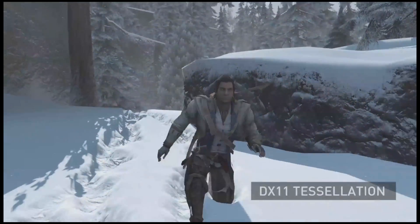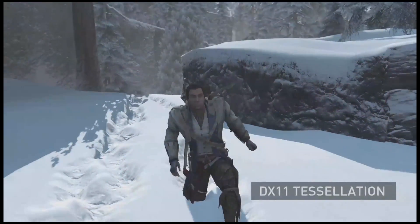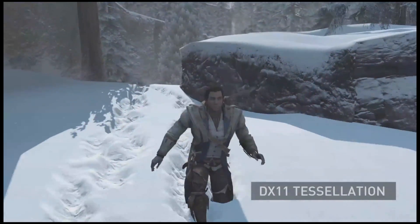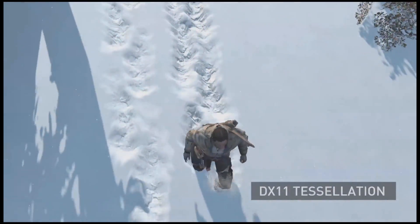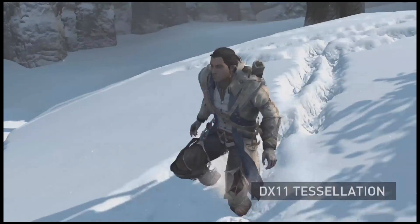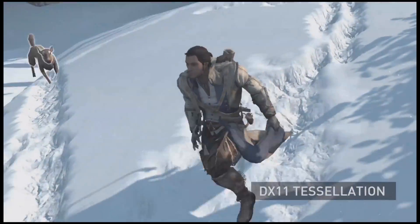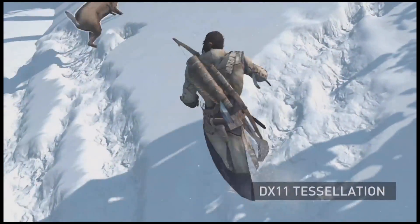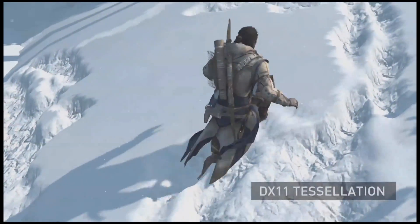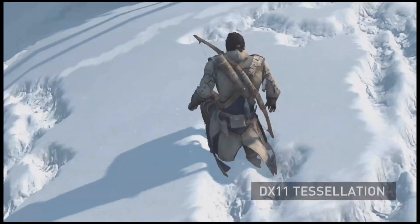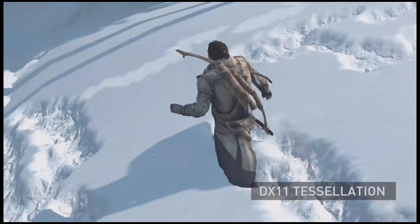The next technology is DX11 Tessellation. Tessellation dynamically increases the polygon count of a scene, smoothing out the footprints as the character walks through the snow. It's a really cool way to increase the image quality and realism of the scene.